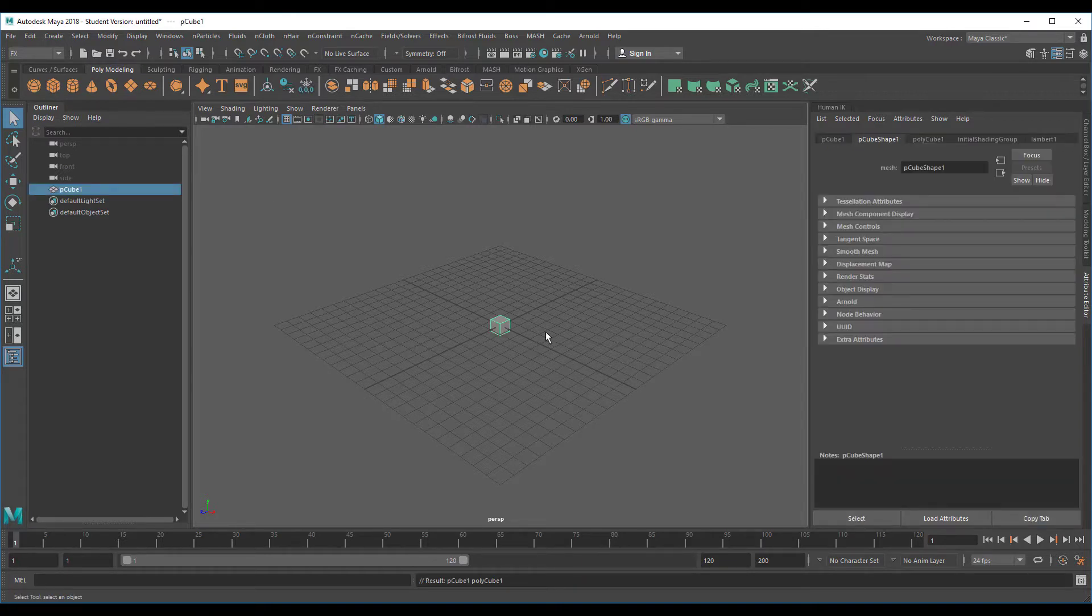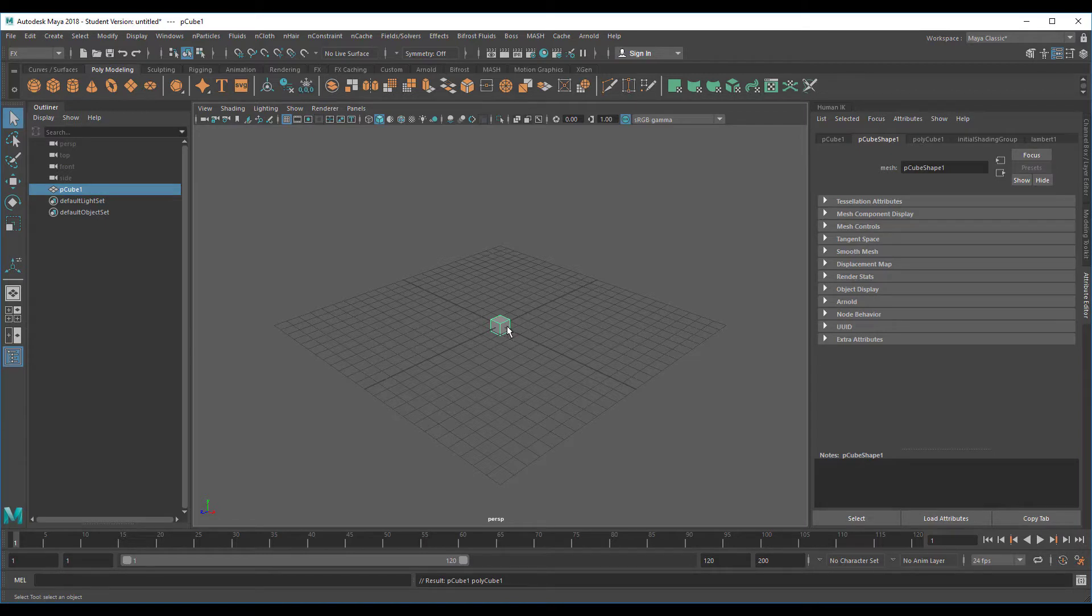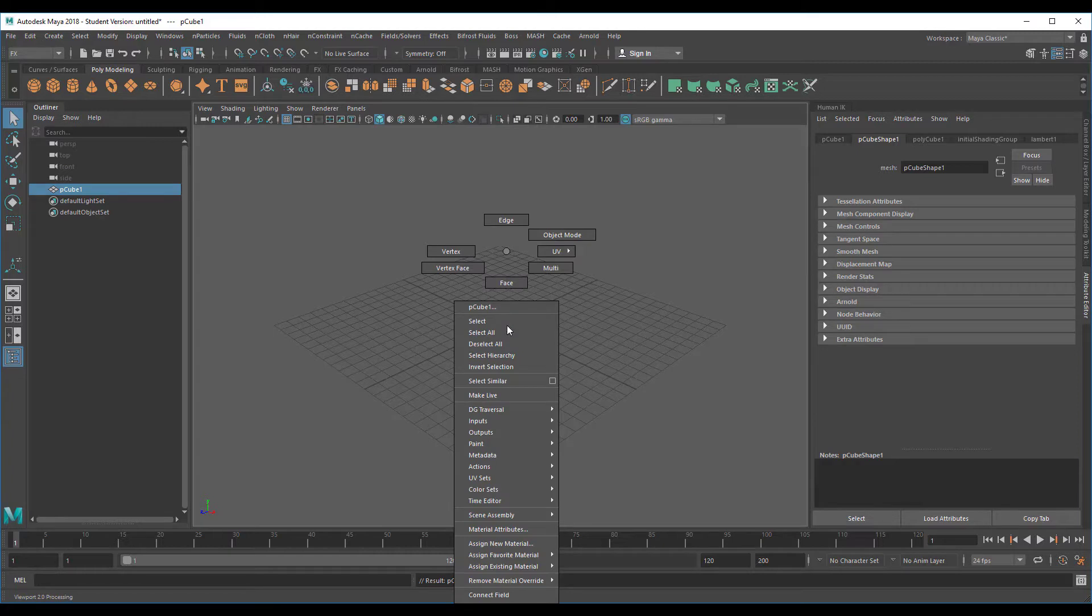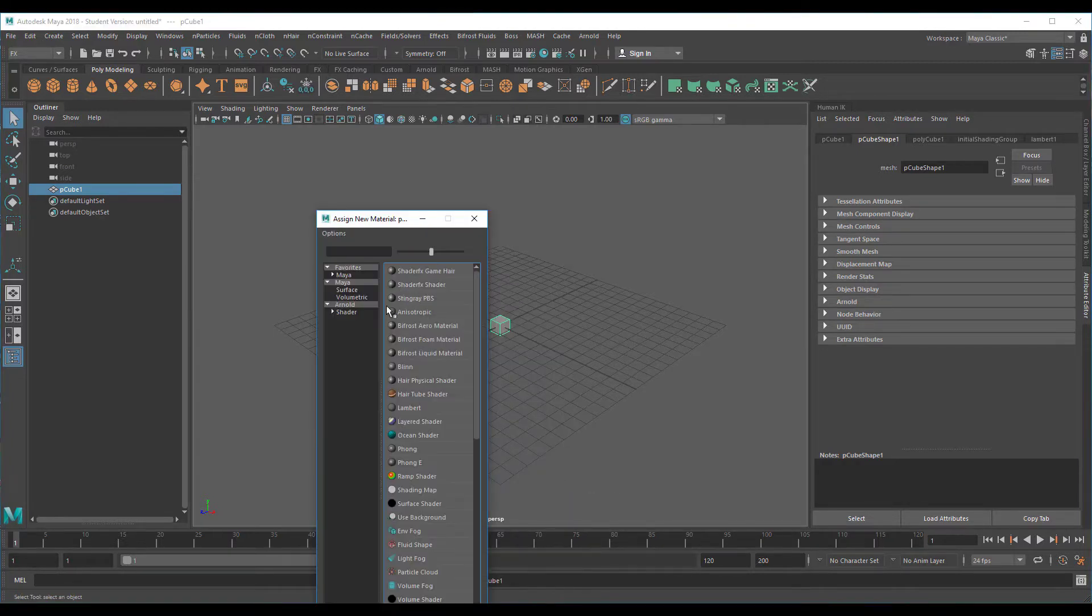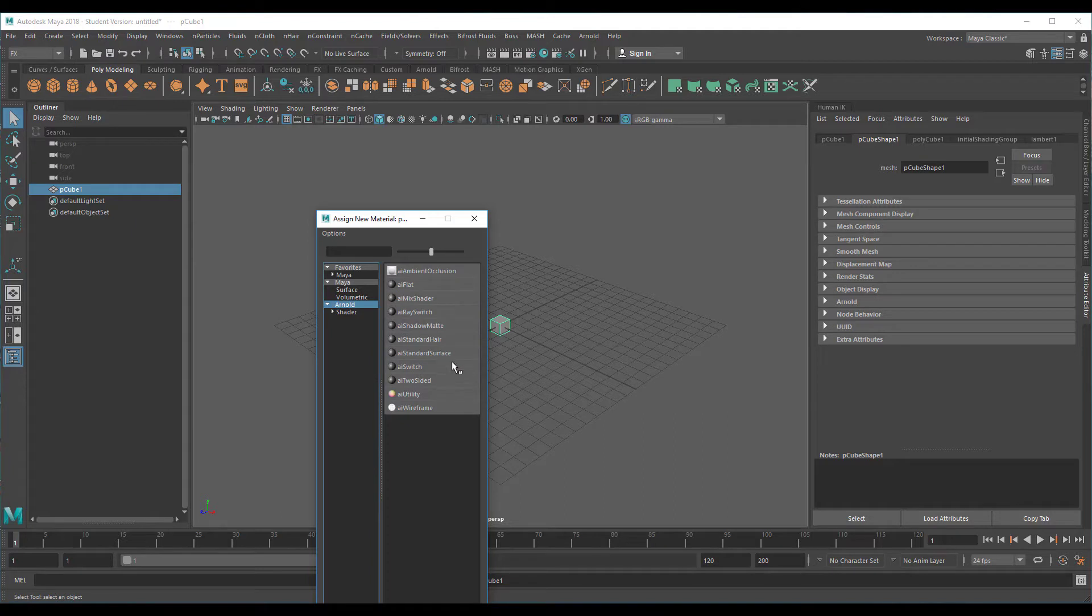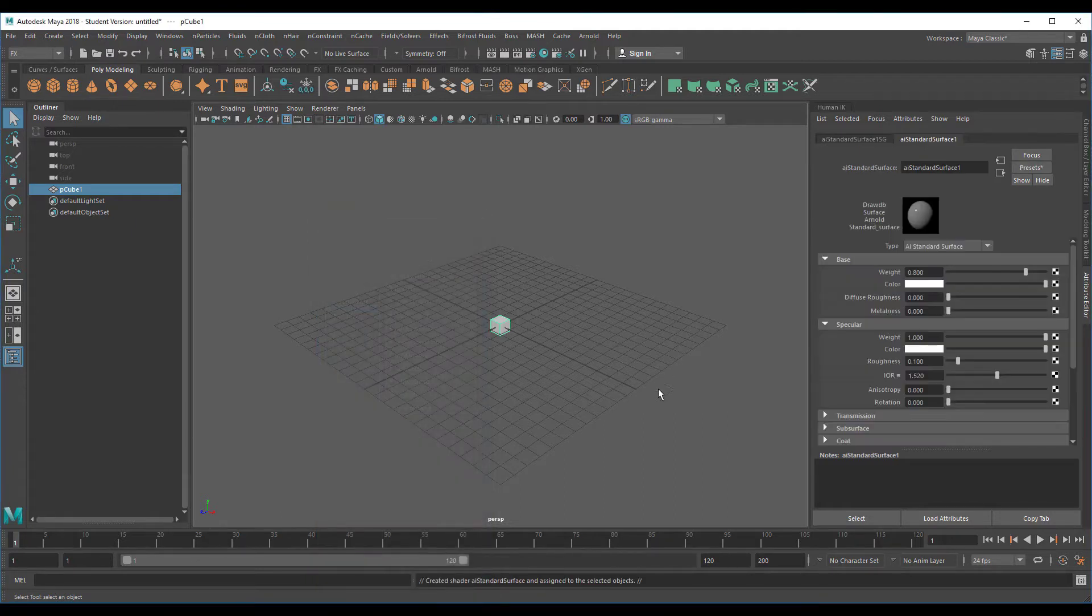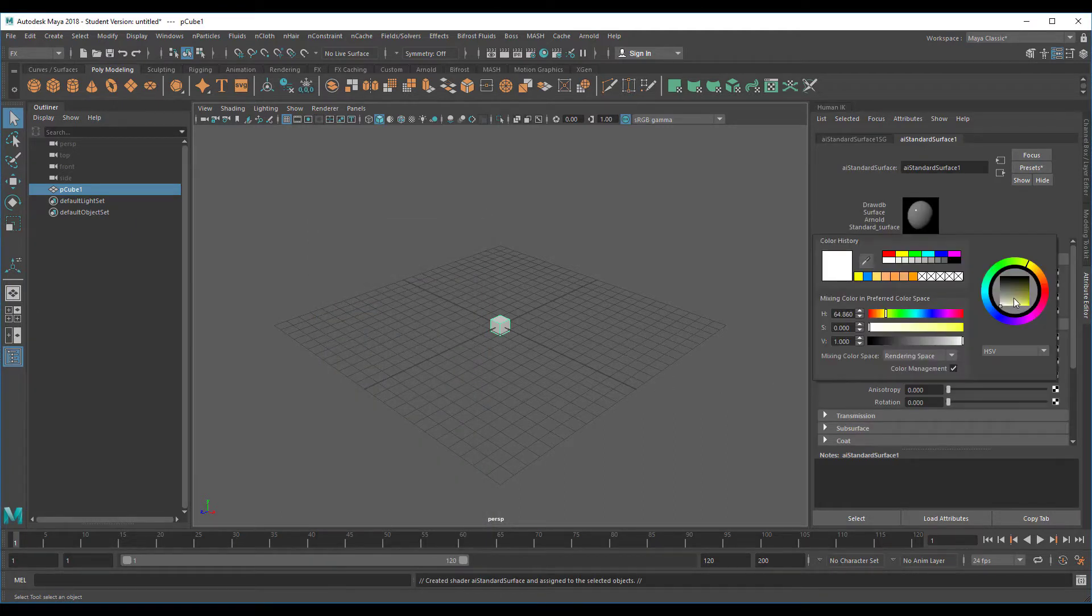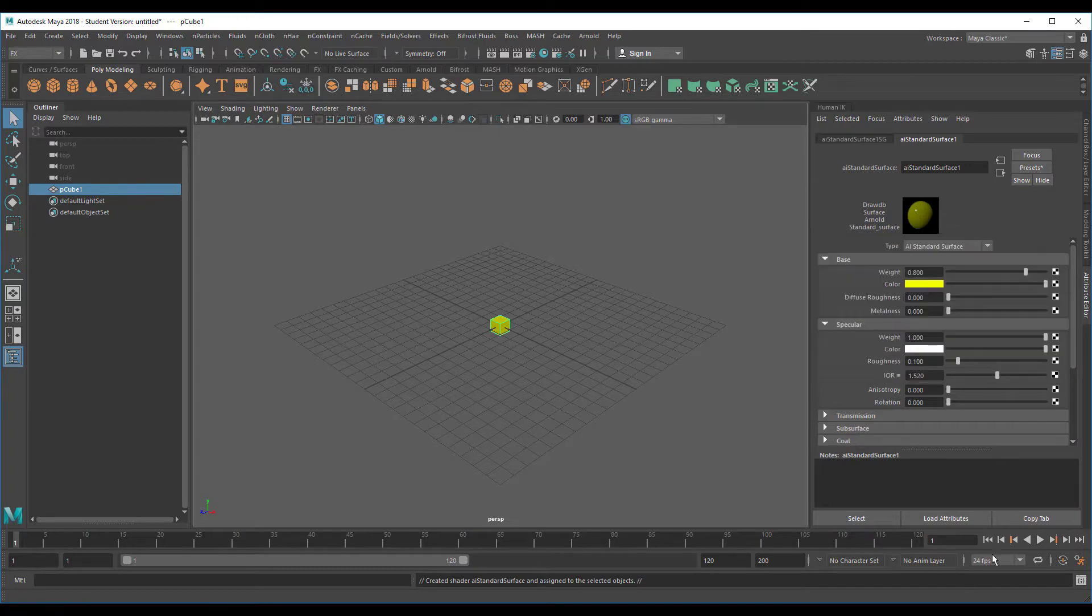A very simple shape is of course this cube. Let's keep it that simple. It has six faces and nothing else, it's not a complicated shape so we can have thousands of them in the scene using the MASH network. Let's give it a color, assign a new material, an Arnold standard surface, and maybe go to a yellow tone.